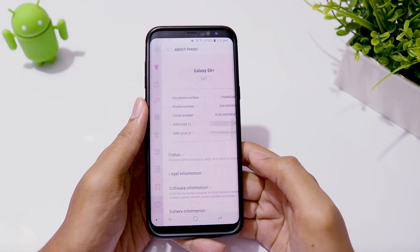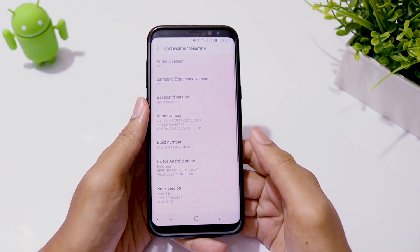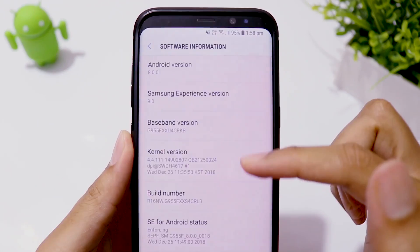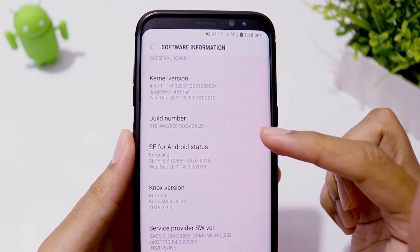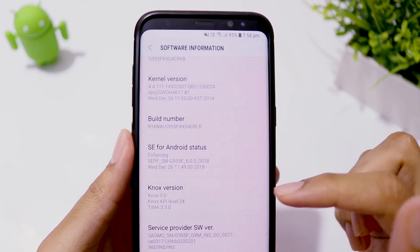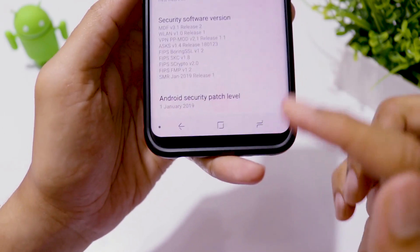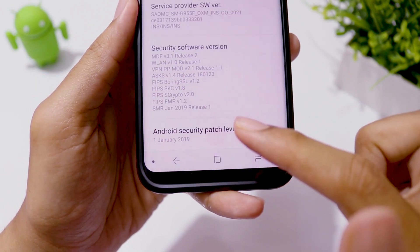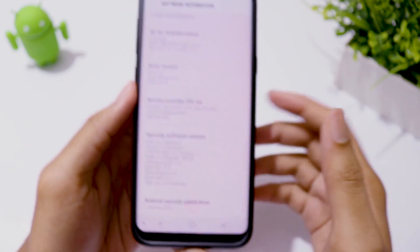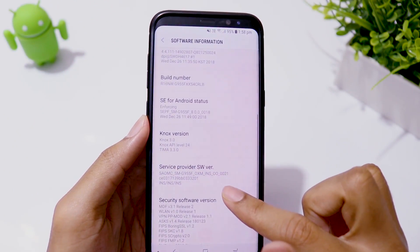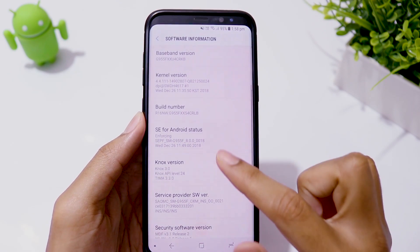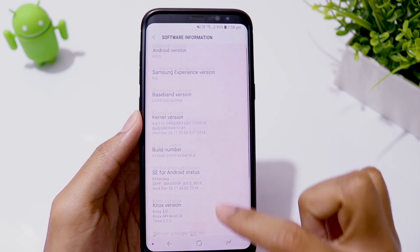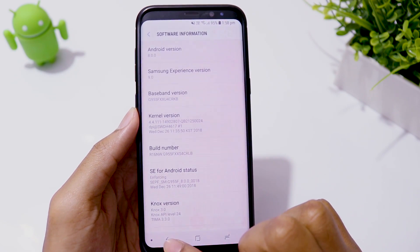I have S8 Plus with me which is running on Android 8, CRLB build and Android security patch level January 2019. So we need to downgrade the firmware back to CRL3 and then flash Android 9 update. In the later part of this video, I'll also show you what happens if you flash Android 9 update on a firmware which is not CRL3.